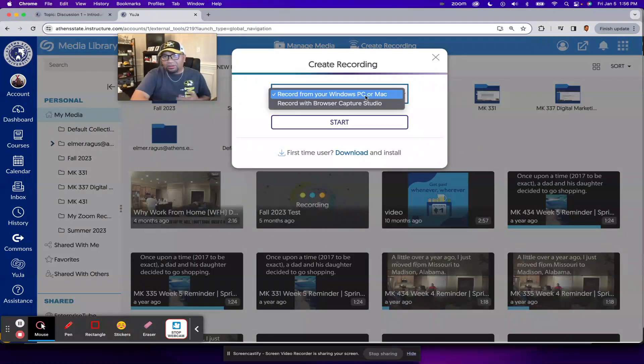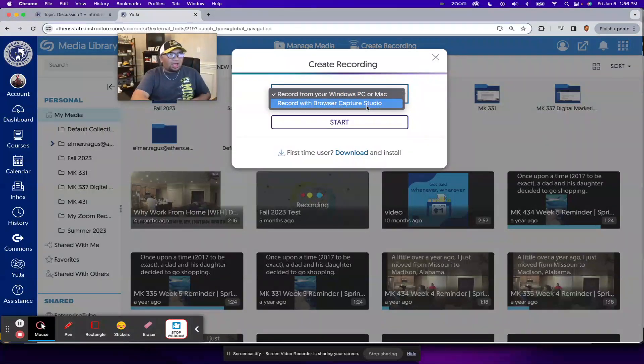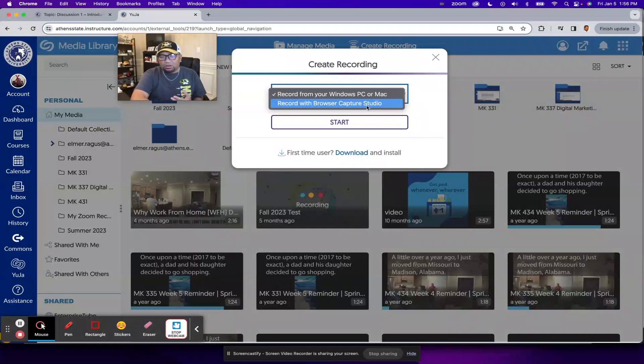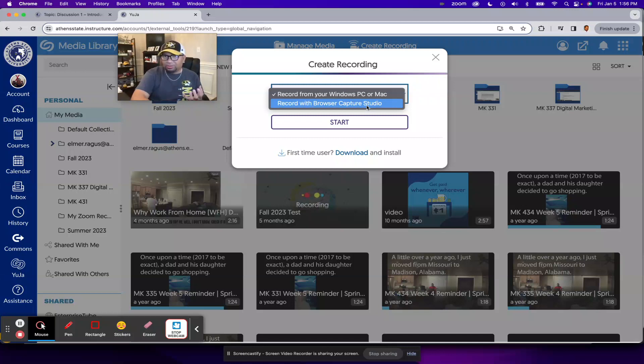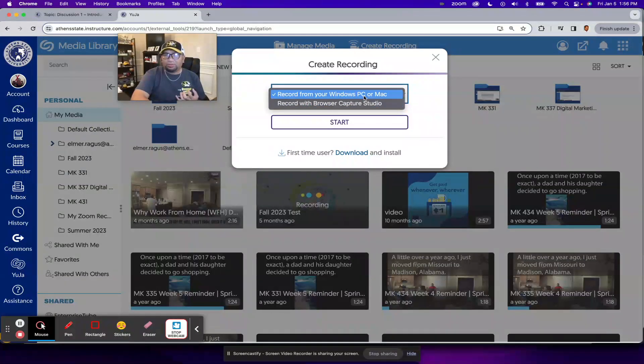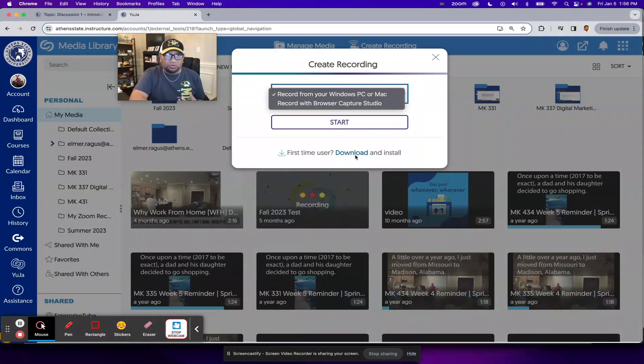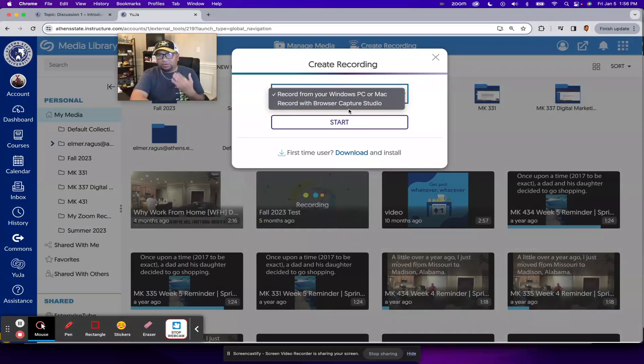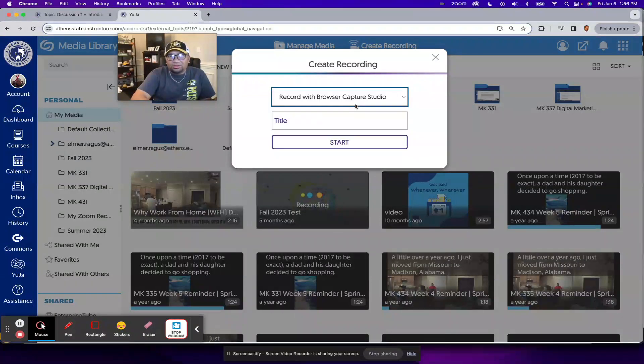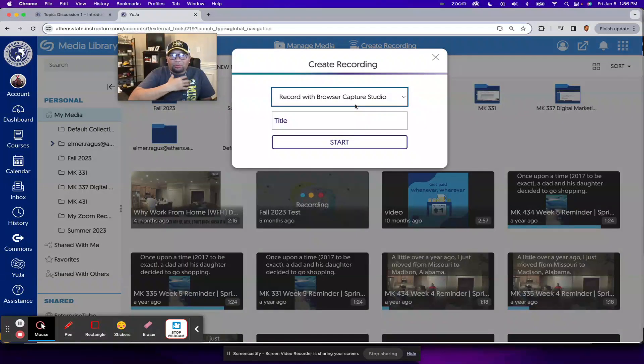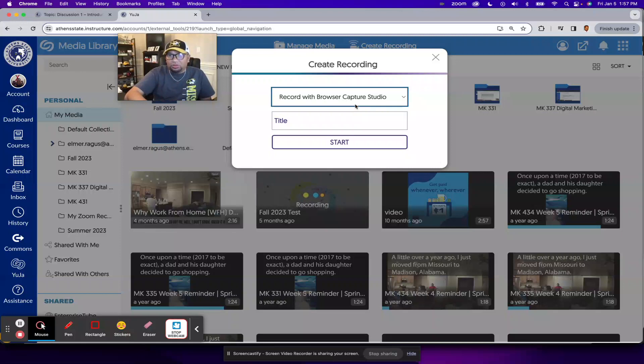And what I like to use personally is record with Browser Capture Studio because I don't need to work with a desktop app to start recording something. Now if you do want to record from your Windows PC or Mac, then you might have to download and install Yuja first. But for this video, I'm going to go with Browser Capture Studio because I don't need to download anything. I will just be using my web browser to record this video via Yuja.